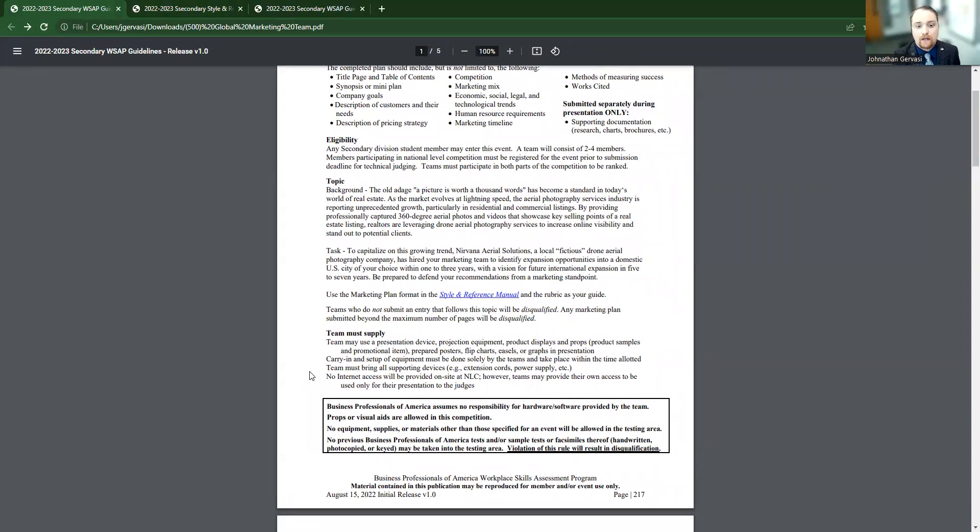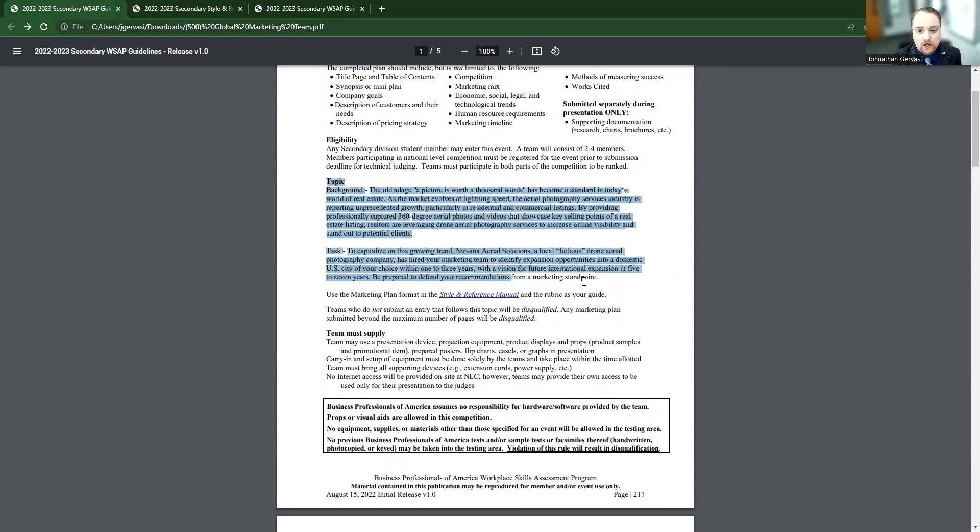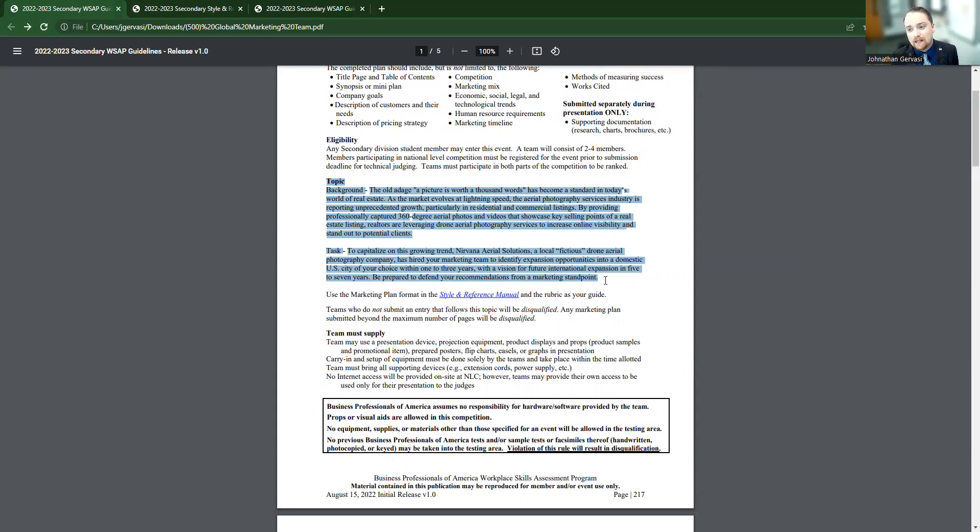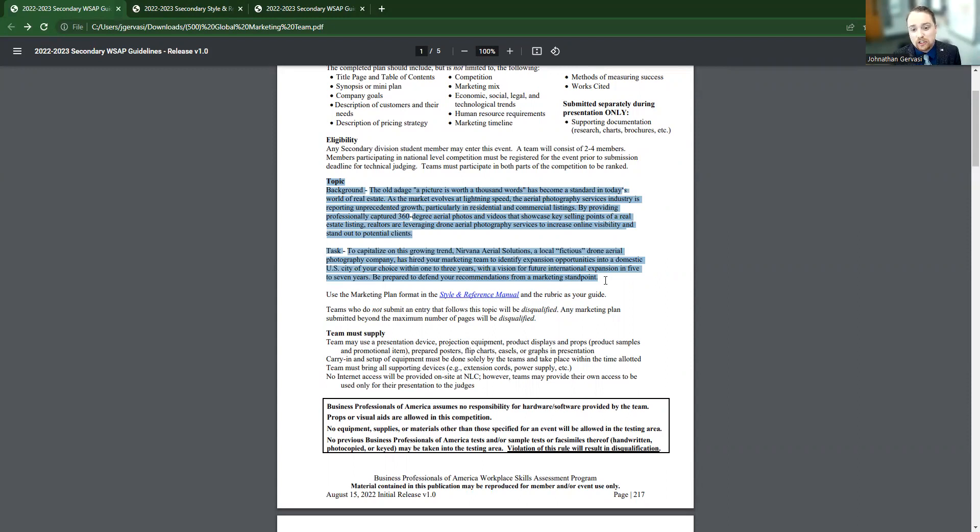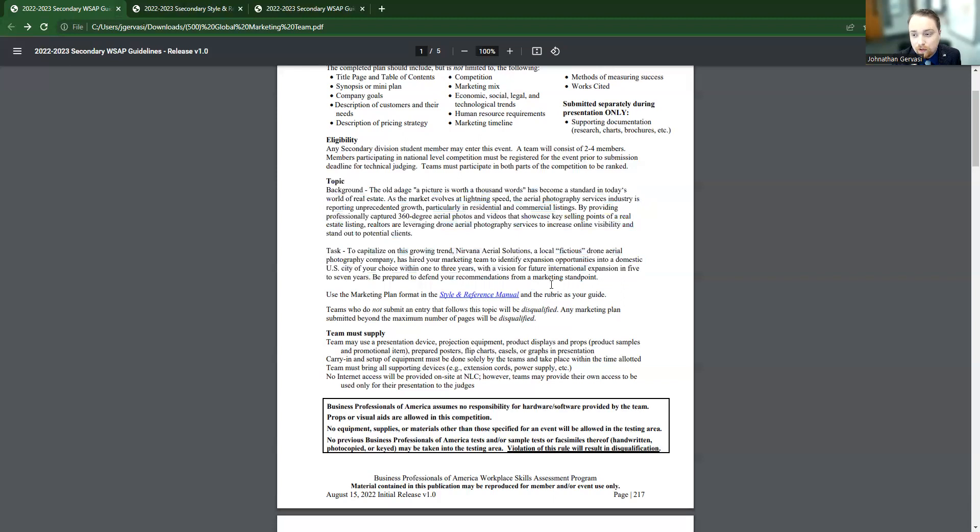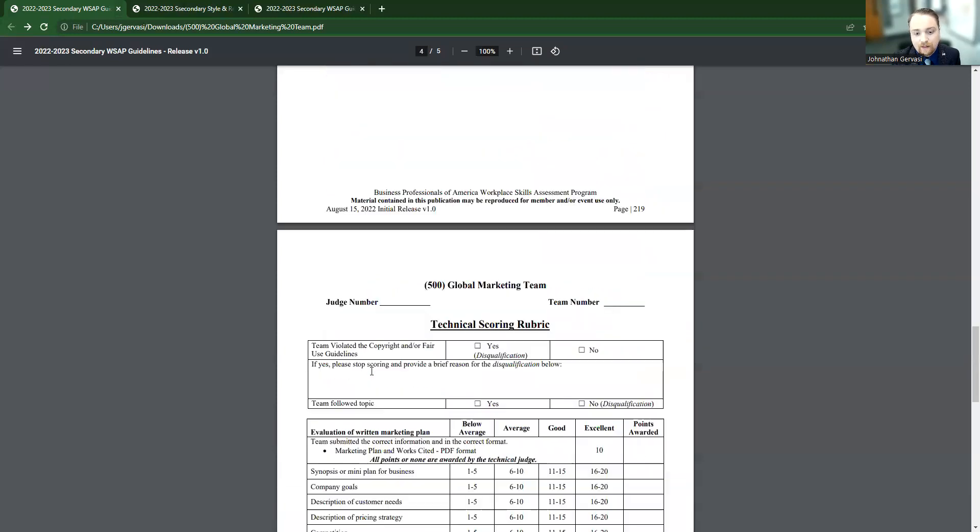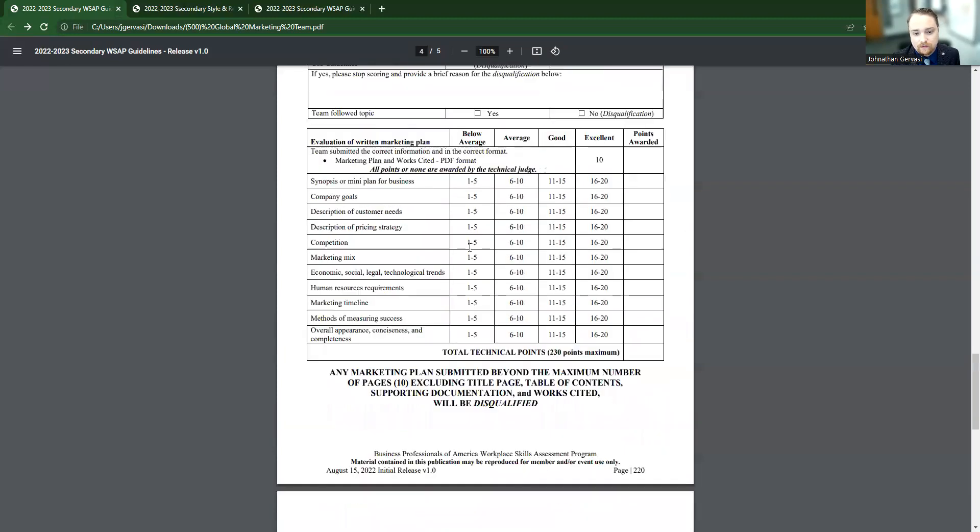Then we have what I consider one of the most important parts. You have your topic. So you know what you're making a presentation and paper about. This event has two components. It has the prejudged written paper and then it also has the on-site presentation of the plan. It's going to tell you what your team and your students are needing to do. Here it is again. They're stressing the importance that it needs to match the style and reference manual. And there's also a rubric on how this event will be judged at the back of this.